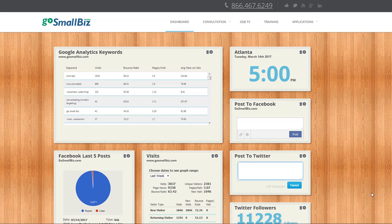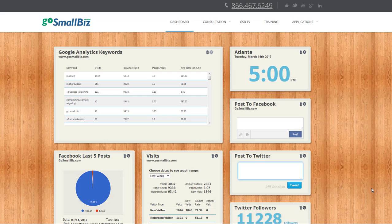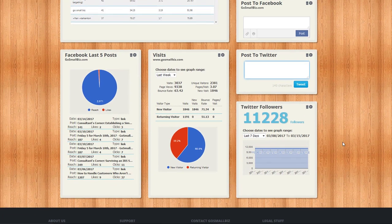You can customize each widget to view your website and social media business metrics. You can even post directly to your business social media pages from the dashboard.